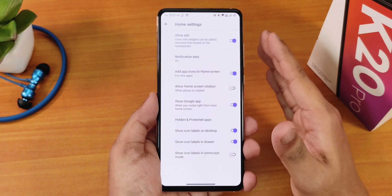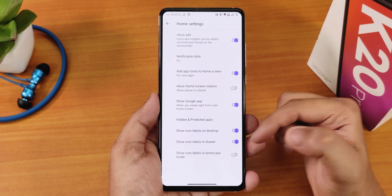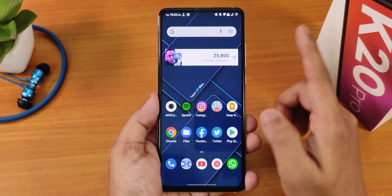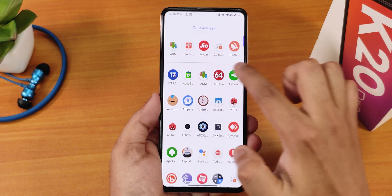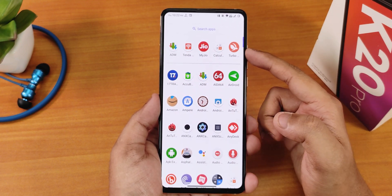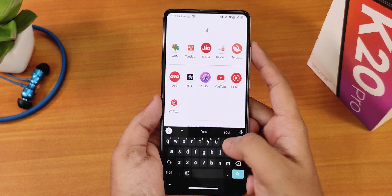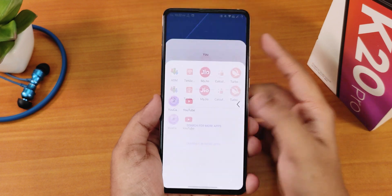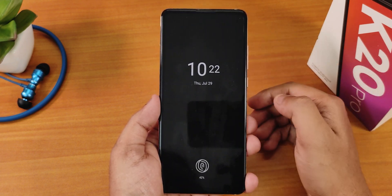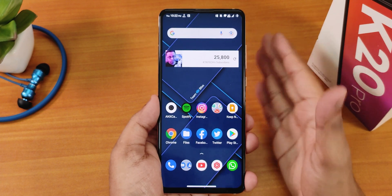There's a show icon labels on desktop option, show icon labels in drawer, and icon labels in landscape mode, but there is no option to hide the suggestions panel — it just appears in the app drawer. You can search for any particular app by typing it. You can also double tap anywhere on the home screen to put the phone to sleep, which works totally fine.